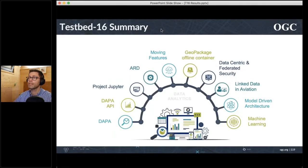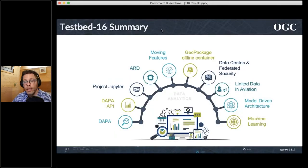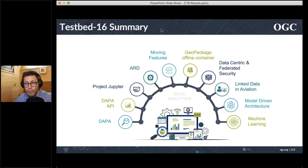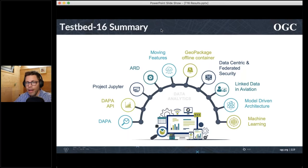With nine minutes to go, here's the summary. We looked at a very large number of items in Testbed 16. It was a fantastic endeavor.